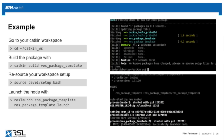Now we've cloned, built, and can start the package. Instead of rosrun, you can use roslaunch. Type roslaunch ros_package_template ros_package_template.launch. You should see a ROS core starting and a node launching successfully. So you've now seen all the necessary steps: take source code from the internet, clone it, build it, and run it.